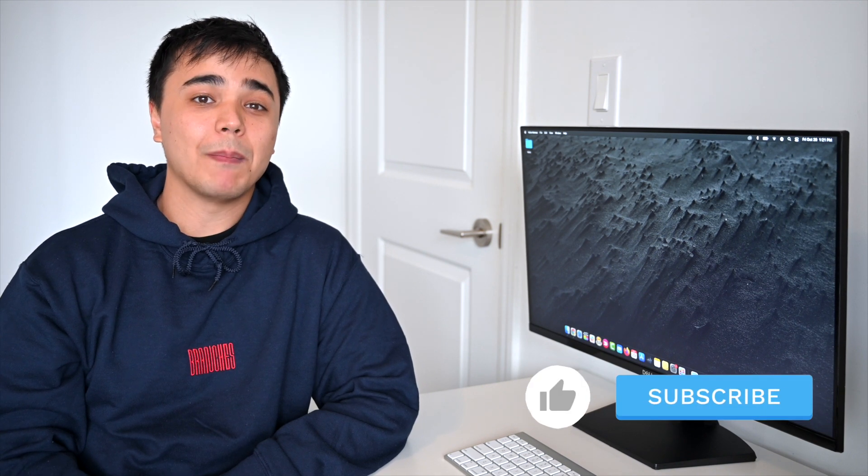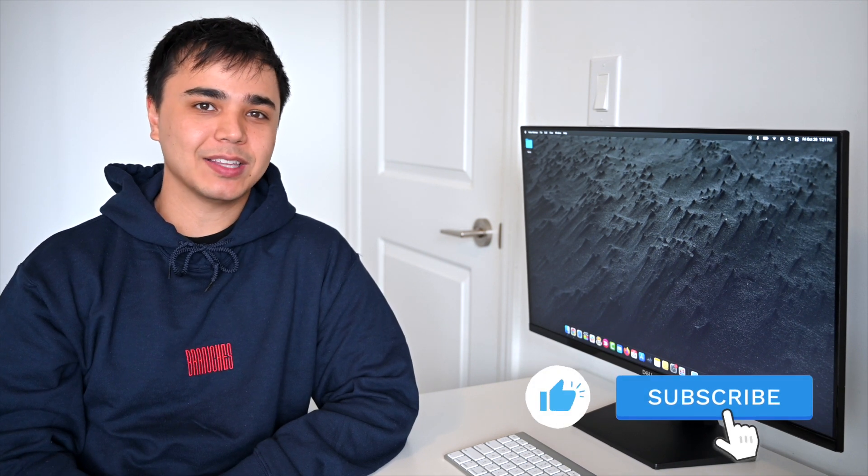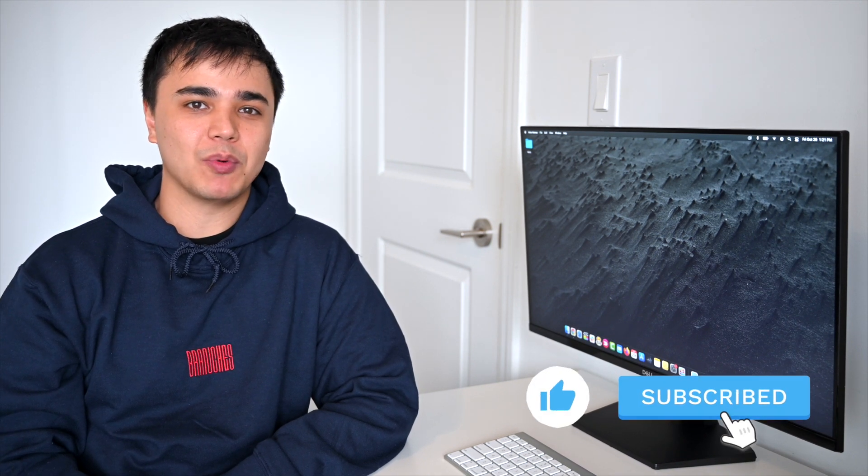Well that wraps up today's video. Hopefully you can use some of these tips to optimize your channel and grow your audience. Remember to like and subscribe for some more amazing content and we'll see you in the next one.